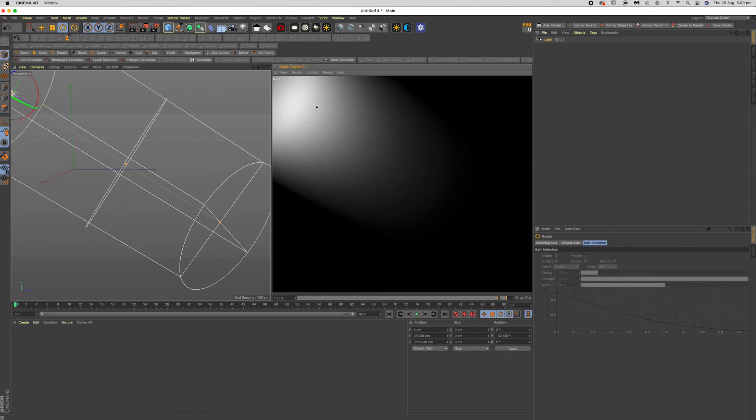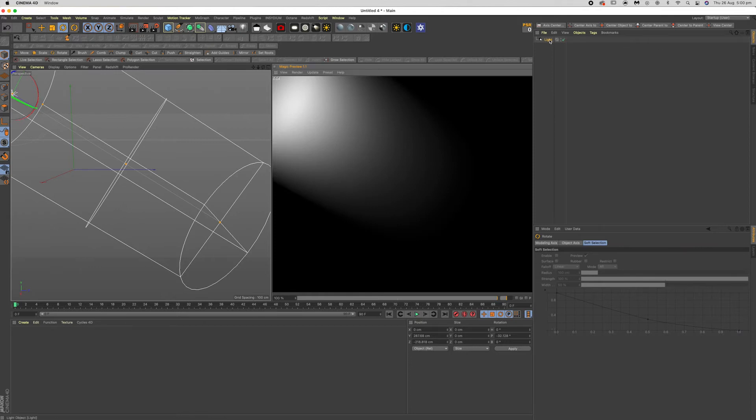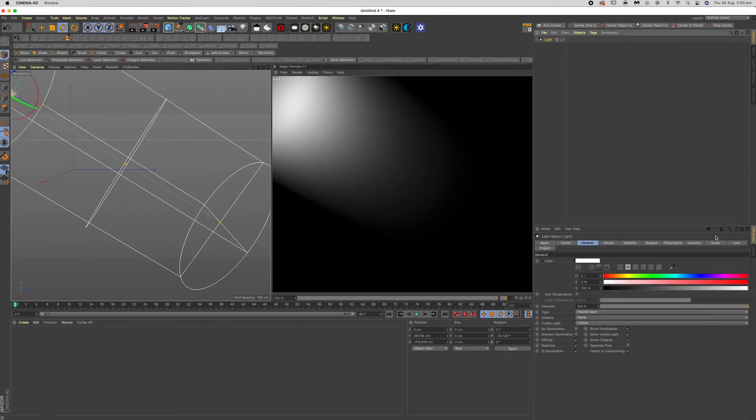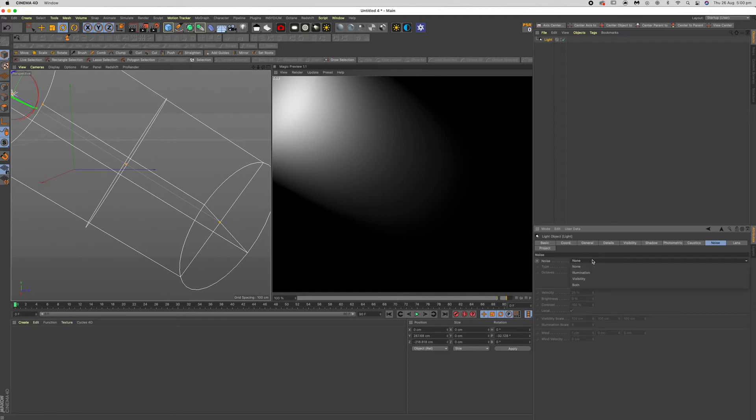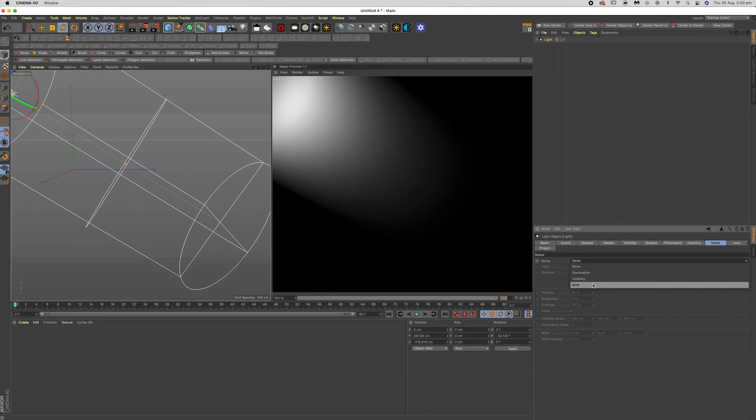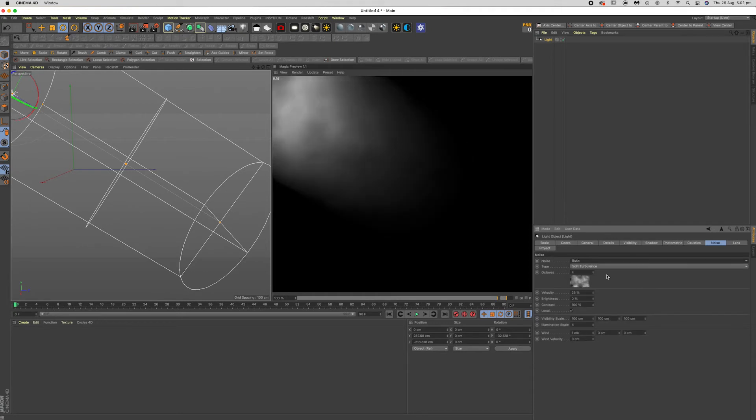Should have something that looks like this initially. And you go over to noise and the light and you can switch this either illumination or visibility or both. We'll use both.